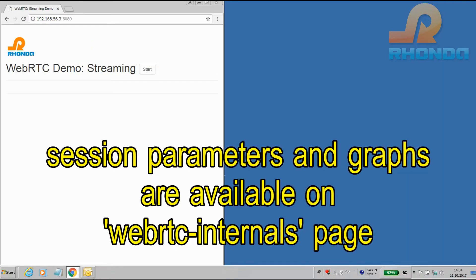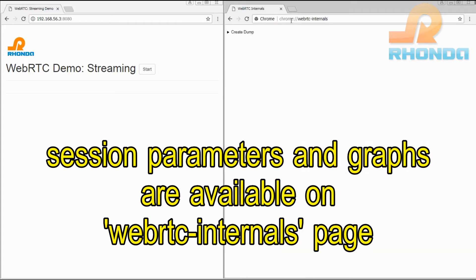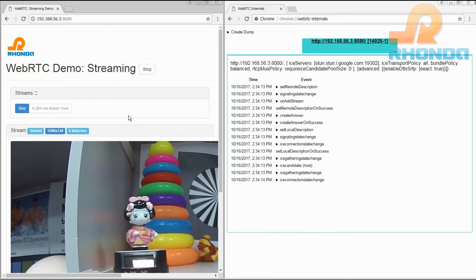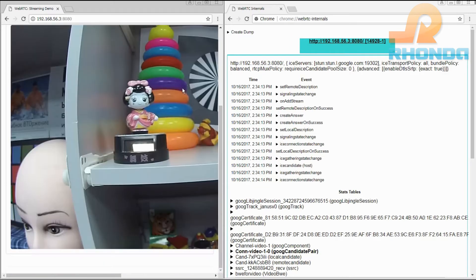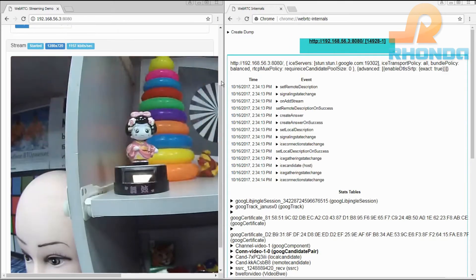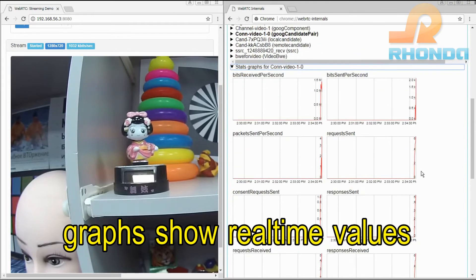Session parameters and graphs are available on the WebRTC internals page. They appear as soon as the stream is started. Graphs show real-time values.